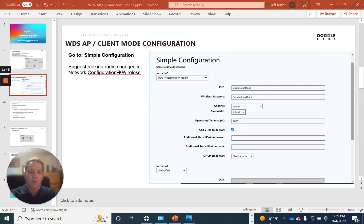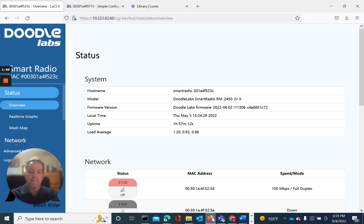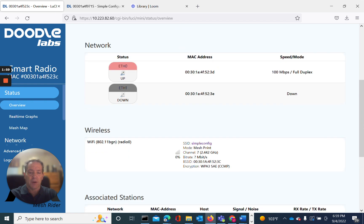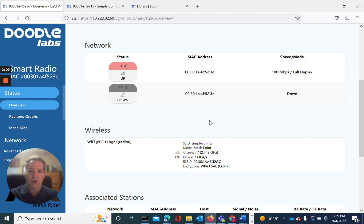I'm already logged into the radios. Let's go ahead and browse to them. We've browsed here, looking at this radio — it's an external unit. If we scan down, we can see what mode it's in currently. It's in mesh point. So currently the device is in mesh mode. Let's go ahead and make this device the WDS access point. The other device is already configured as a client.